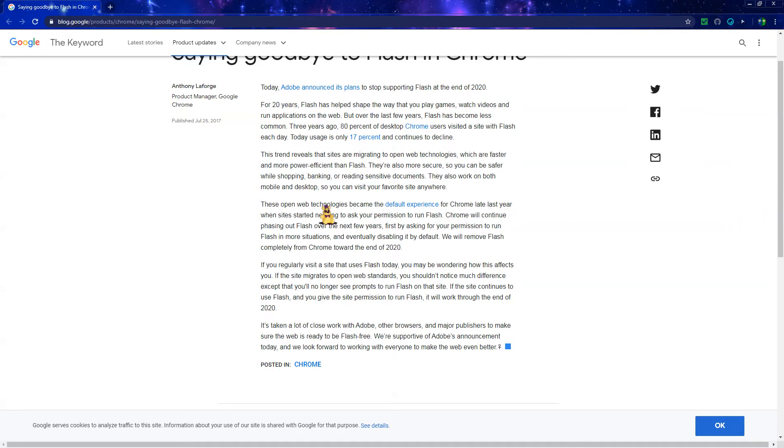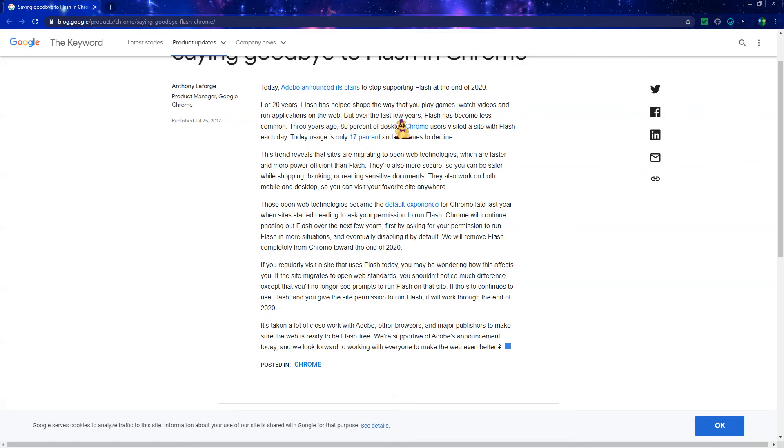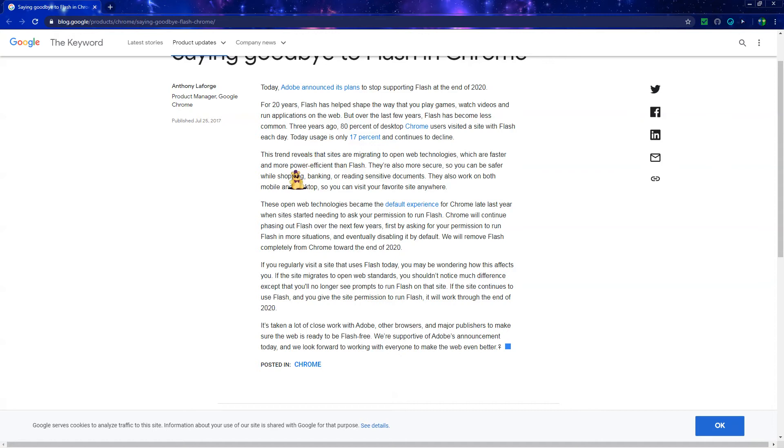Okay, let's read. Today Adobe announces plans to stop supporting Flash at the end of 2020. For 20 years, Flash has helped shape the way that you play games, watch videos, and run applications on the web. But over the last few years, Flash has become less common. Three years ago, 80% of desktop Chrome users visited a site with Flash each day. Today usage is only 17% and continues to decline.